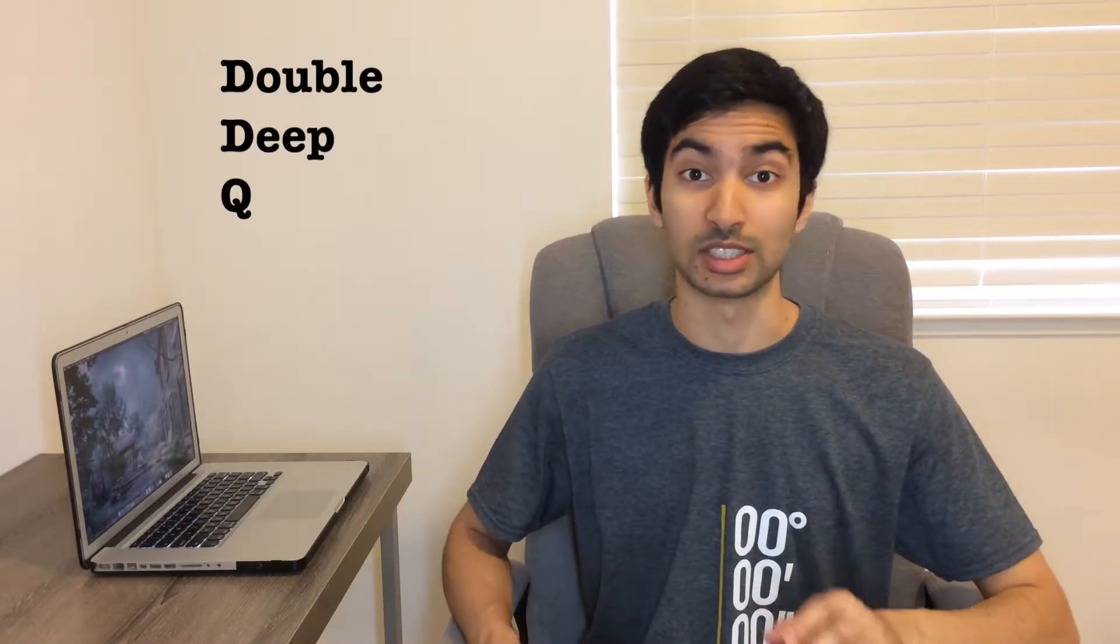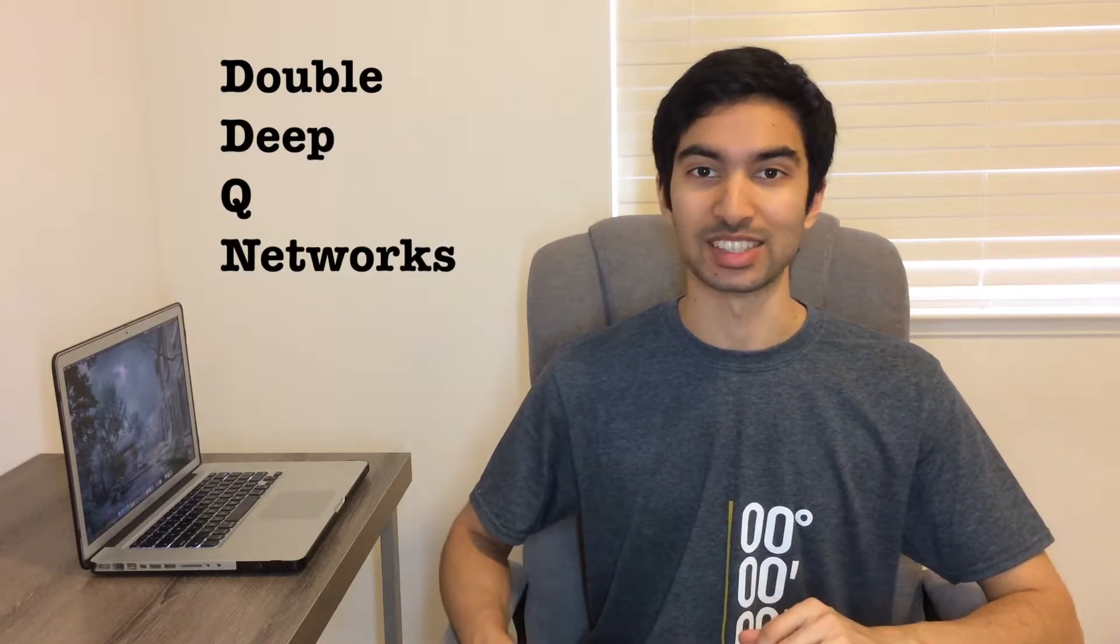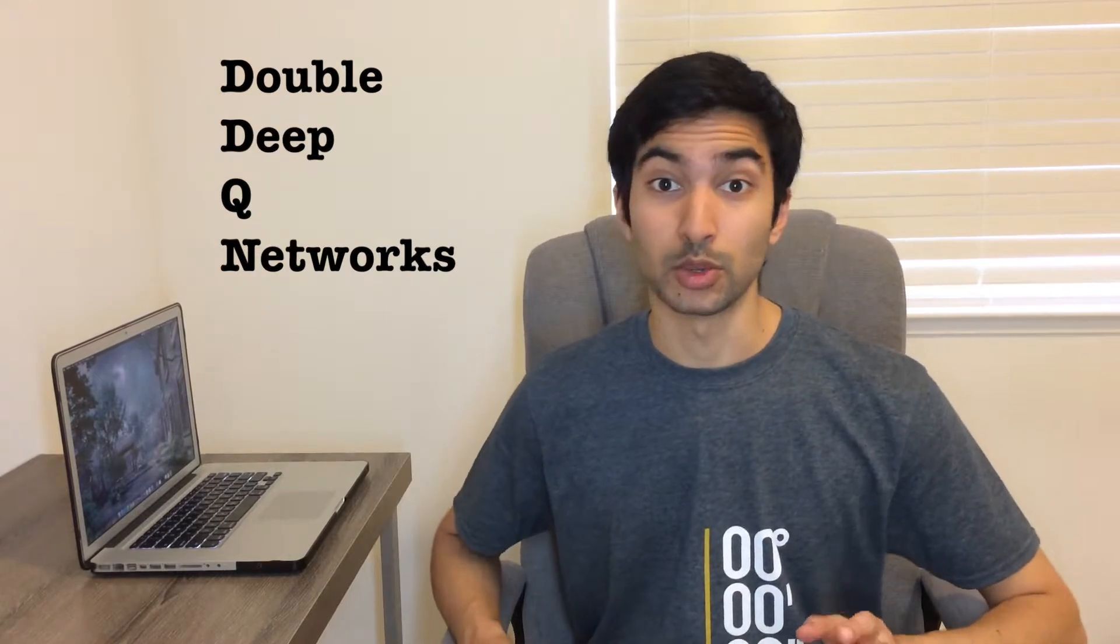What's up guys, it's Sean here from The Computer Scientist. Today we'll be enhancing the training efficiency of our DQN agent from last video with a technique called Double Deep Q Networks. But before I show you how it works, I'll first describe some of the issues with the original DQN model that this technique aims to solve.